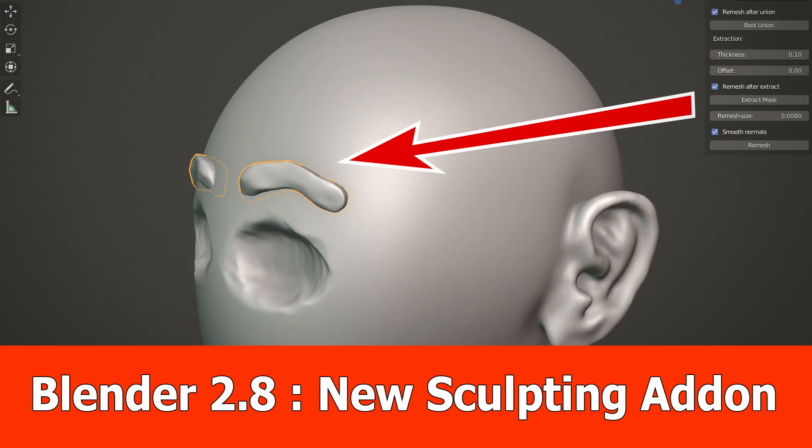Hi, this is JNM with a new Blender 2.8 video, in which I want to show you a very early stage of development of my new Fast Sculpt add-on.